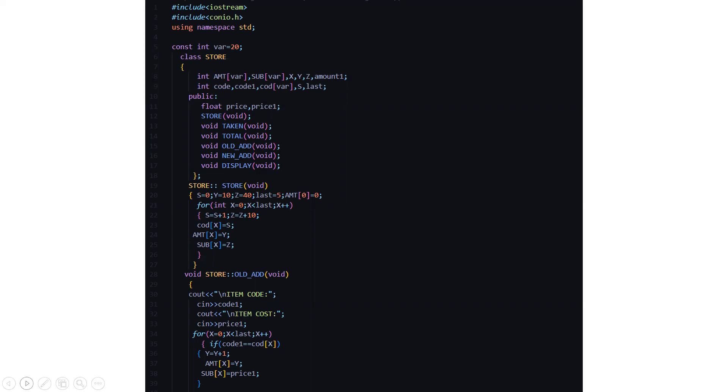Then we have a class named store in which we have certain integer variables like int amount which is an array and the array inputs are also variables. Then there is another array that is sub var, xyz three variables and amount one. Then we have again another integer variables as mentioned in the next line. Then we have used a public access specifier where we have float price and price one. The float is the name of the data type and price and price one are the variable names.